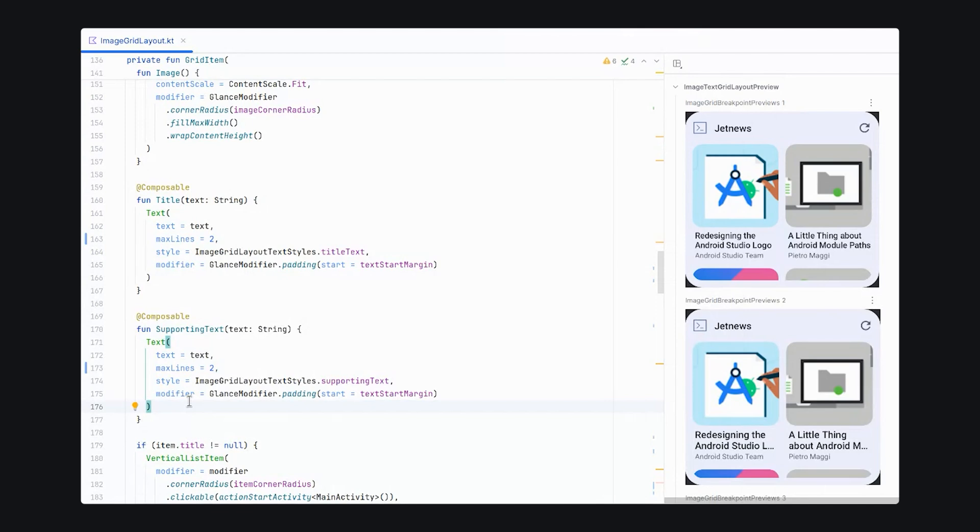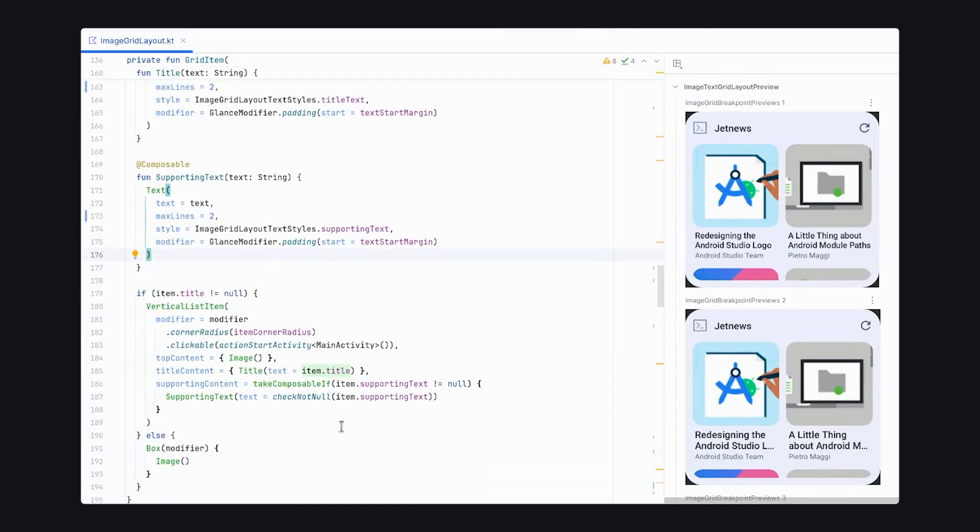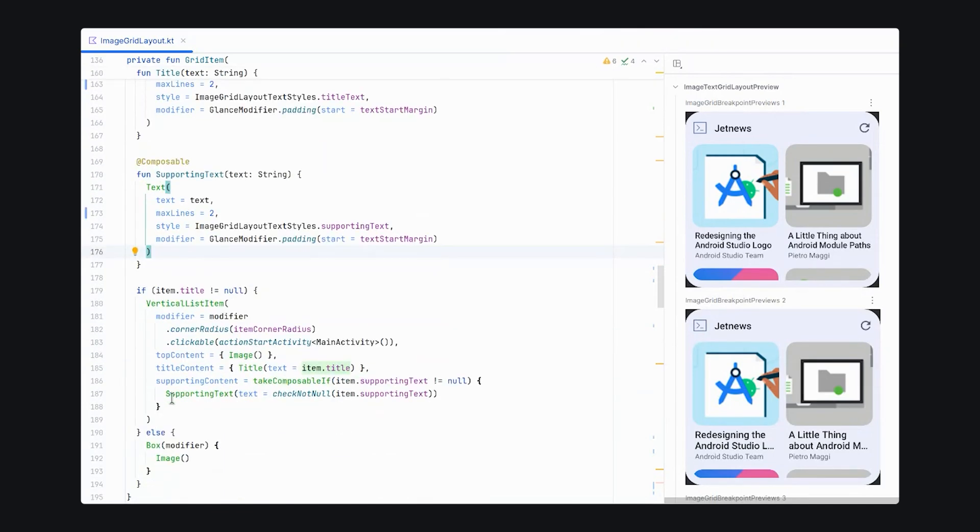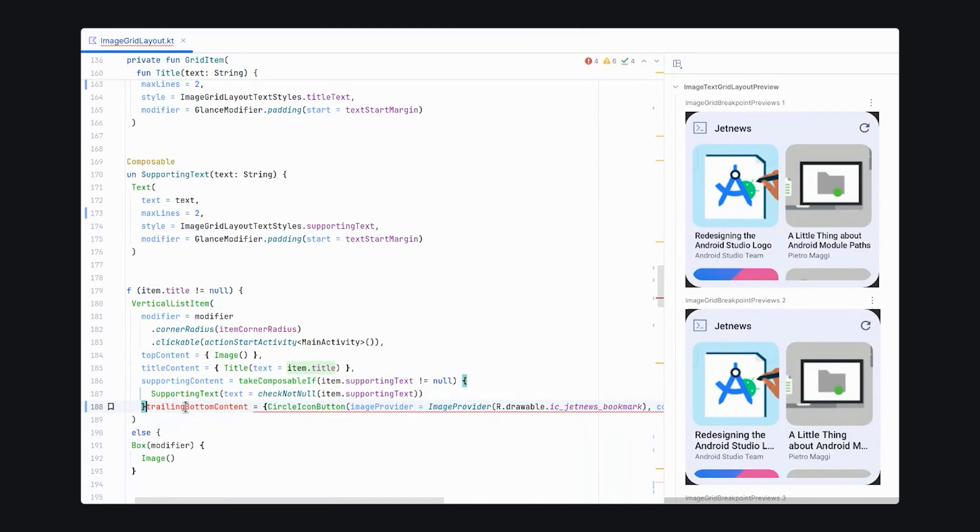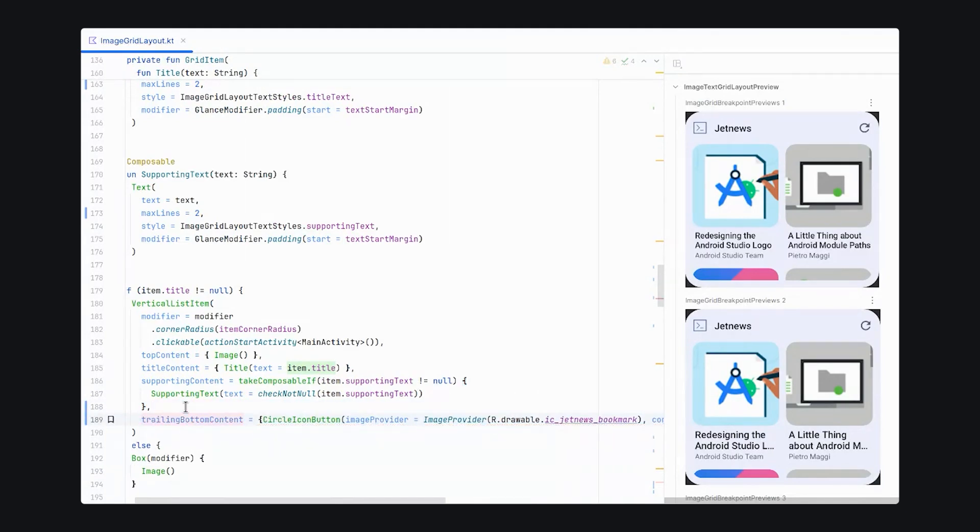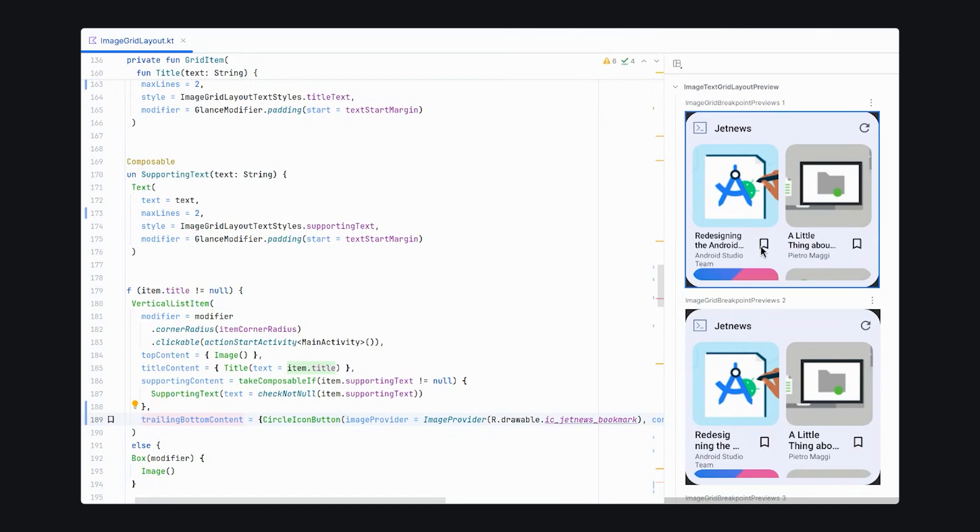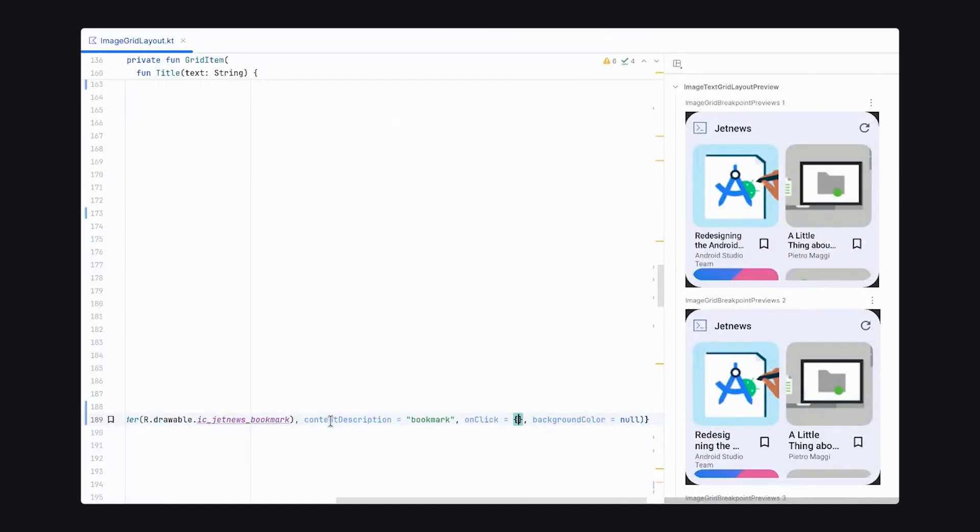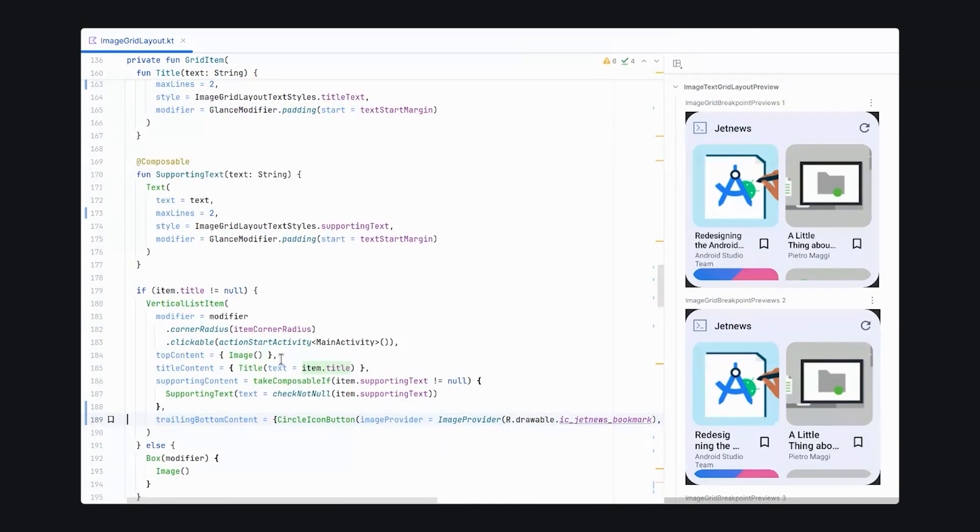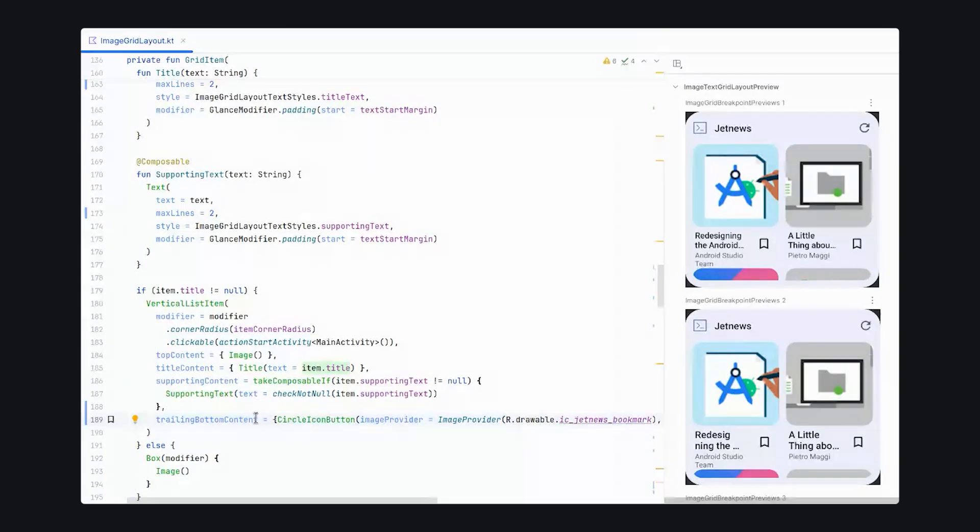In the original JetNews layout, there is also a bookmark function. This bookmark function can be added to our vertical list item composable using the trailing bottom content property. And now we have a bookmark icon available in all of our widgets. This is configurable and clickable, but for the purposes of this demo, we're just passing in an empty on-click handler. In your actual application, you will want to pass in a little bit of state so that the vertical list item can display whether or not the bookmark is actually clicked and handle that on-click.